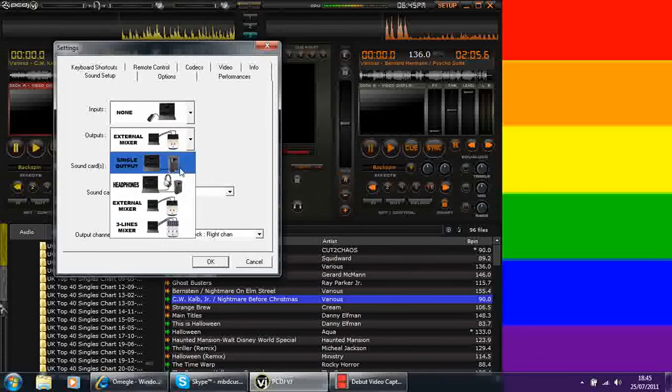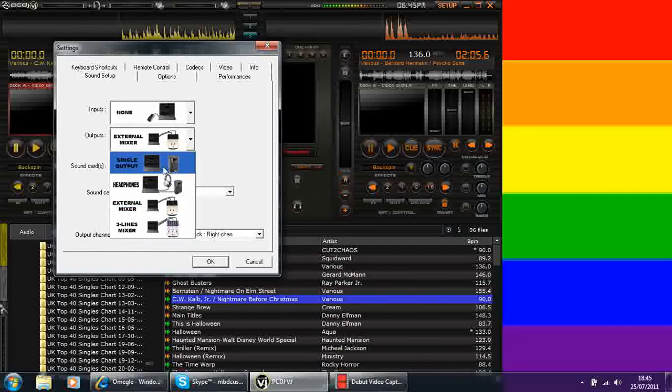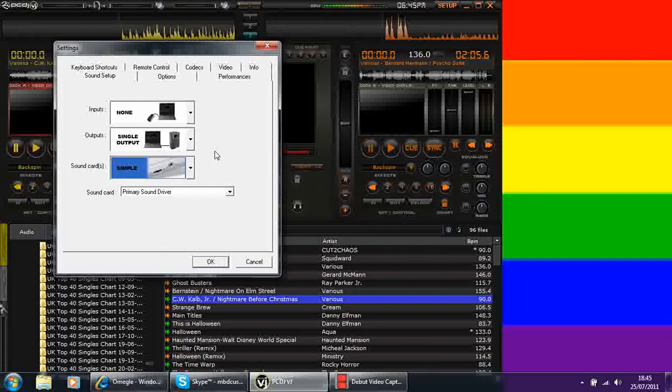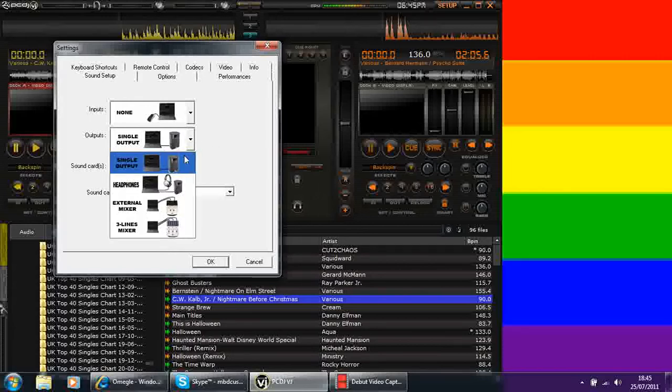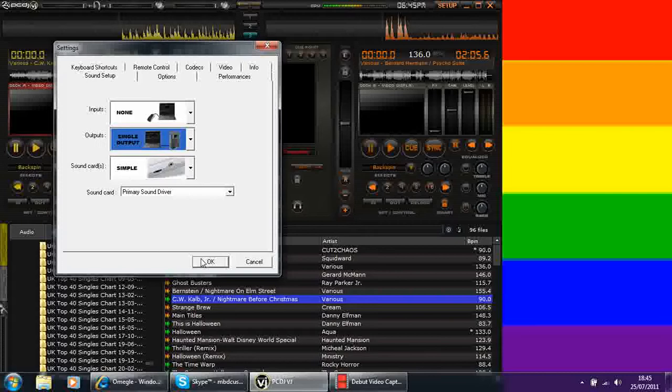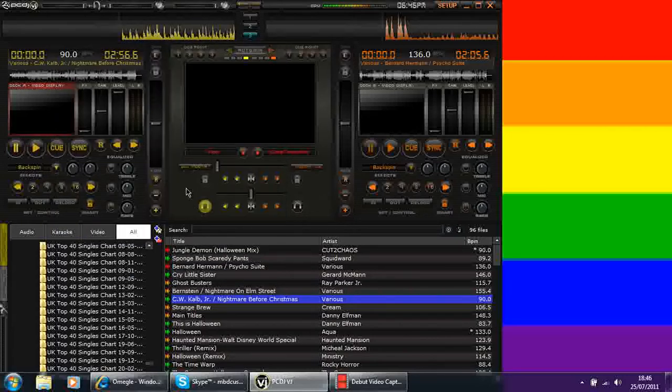You've obviously got your different outputs. You can have like a three line mixer, you can just have headphones and a speaker or, as I normally use, just a speaker, which is a single output. It basically means that when I put my headphones in, it plays it through both earphones. Once you've fiddled around with the settings and you've got them exactly how you want, the next thing that you need to do when obviously just playing music is to find the music that you want to play.